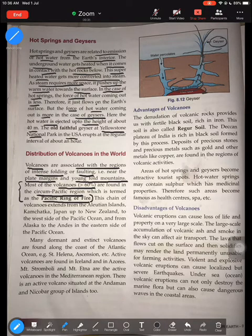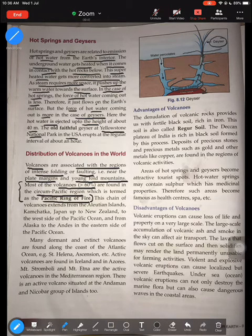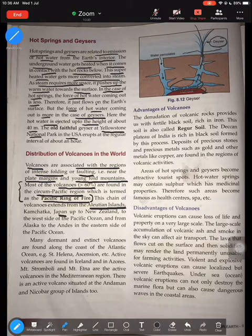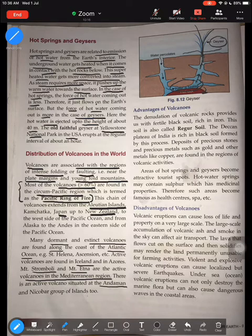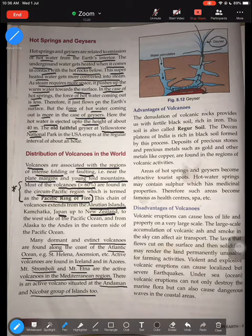The circum-Pacific region is known as the Pacific Ring of Fire. More than 70 percent of active and dormant volcanoes are found here. Specific locations include the Aleutian Islands in Alaska, Japan, and New Zealand. Many dormant and extinct volcanoes are also found along the coast of the Atlantic Ocean. Active volcanoes such as Mount Stromboli and Etna are in the Mediterranean region, and the Barren Island volcano is in the Andaman and Nicobar Islands.